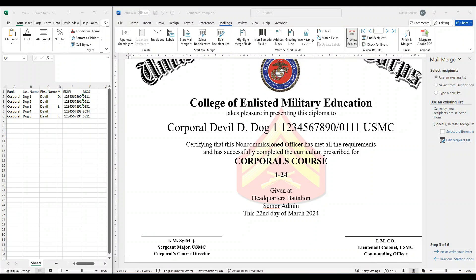To quickly recap, today we covered the process of using mail merge to create course certificates effectively. We walked through preparing the data in Excel, setting up the certificate template in Word, and inserting the merge fields to complete the merge. That's it for today's video. If you found this content helpful, be sure to like, share, and subscribe to Semper Admin for more instructional videos on Marine Corps administrative duties. Feel free to leave a comment below if you have any questions or suggestions for a future topic. Until next time, stay motivated.